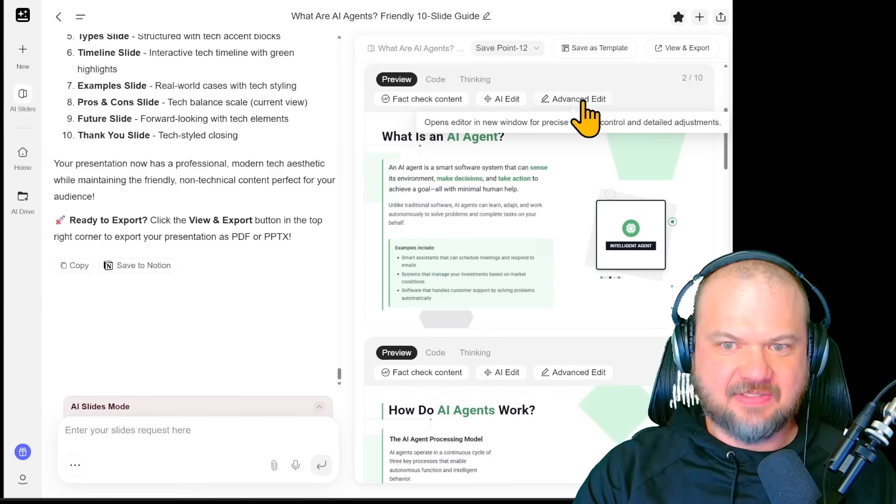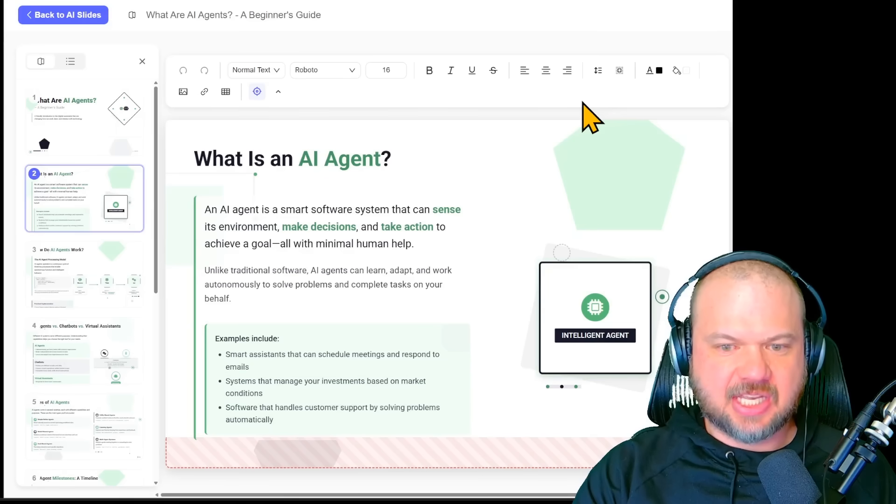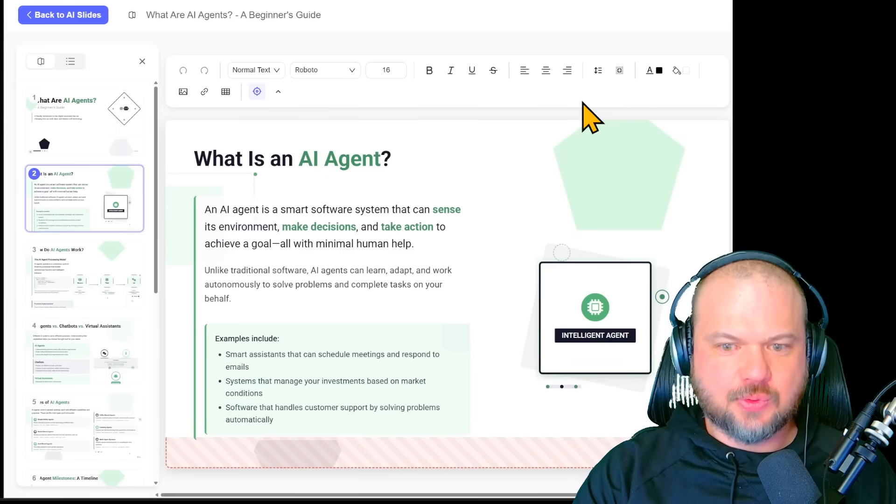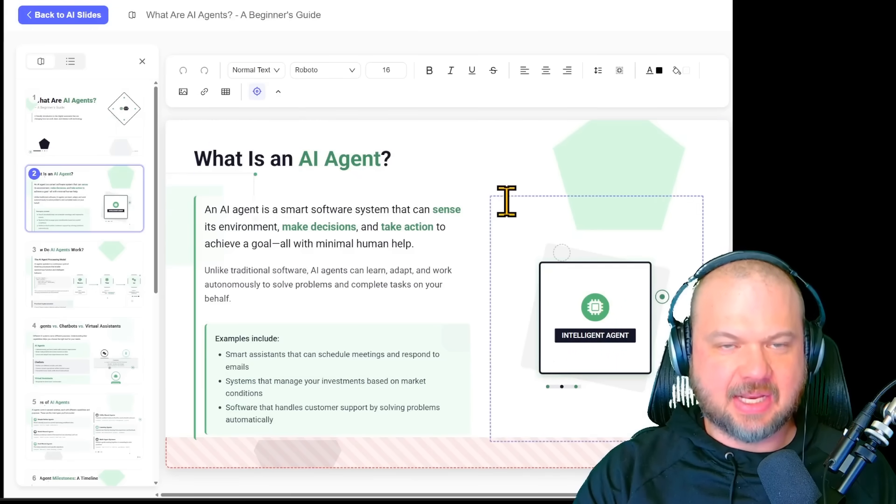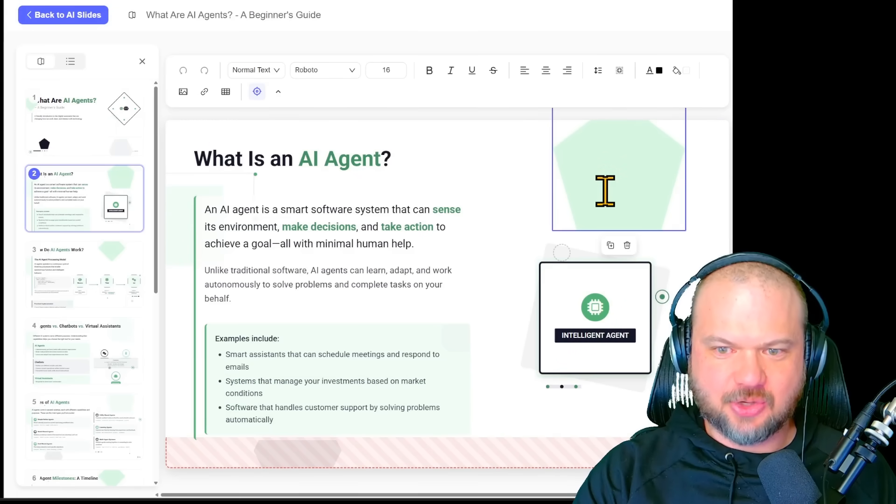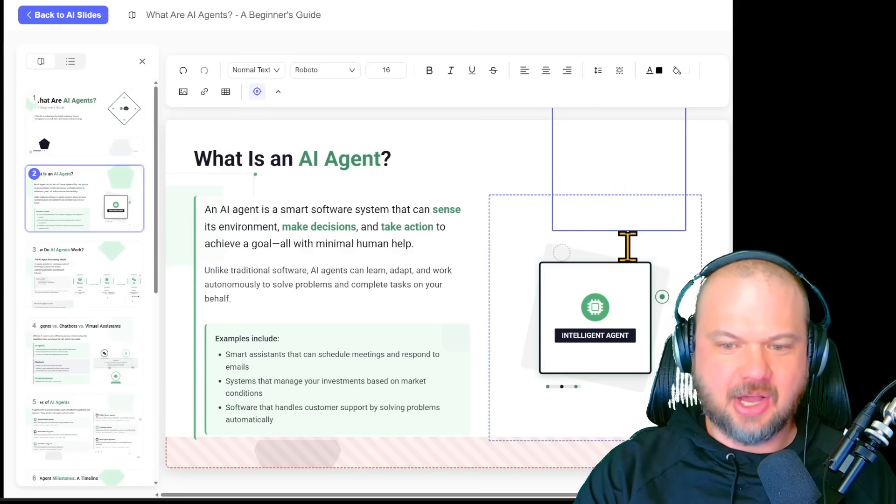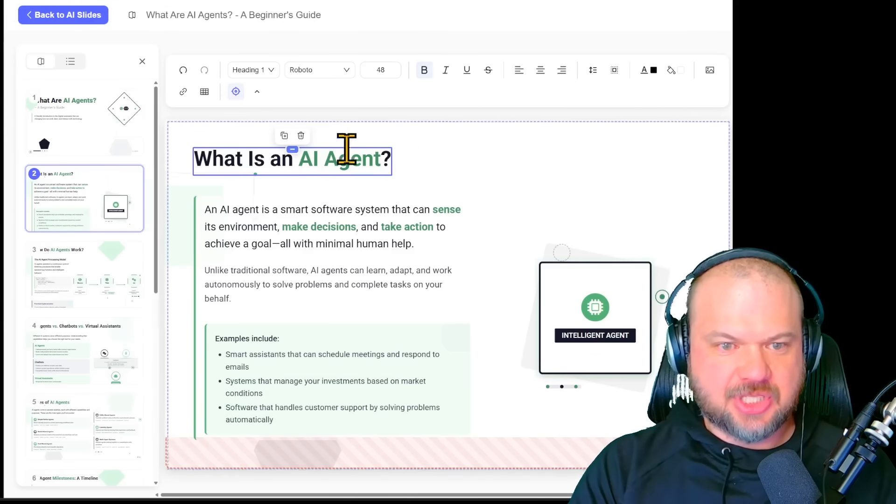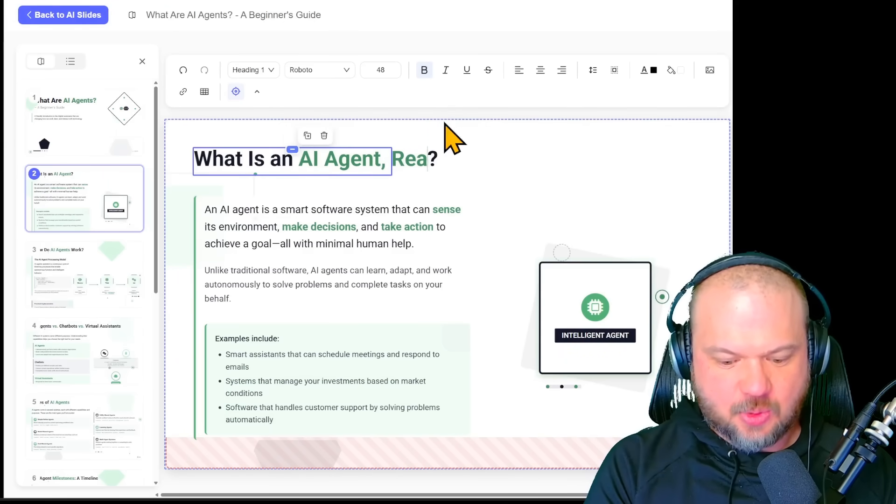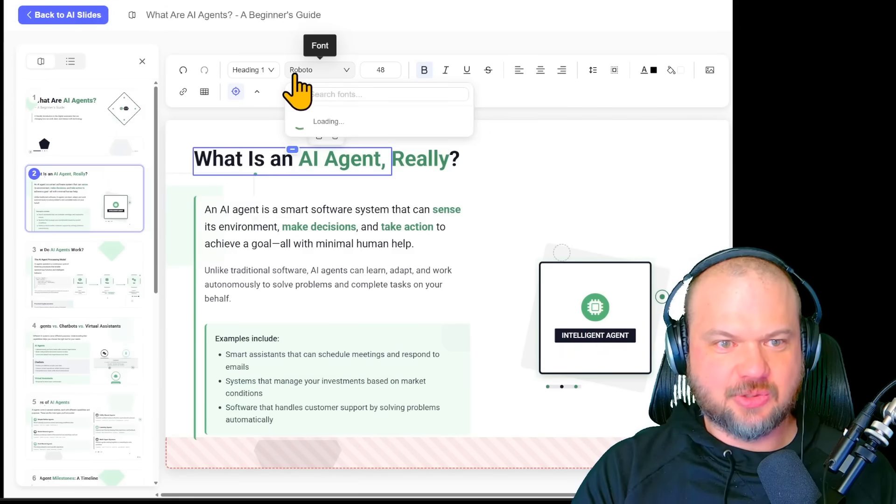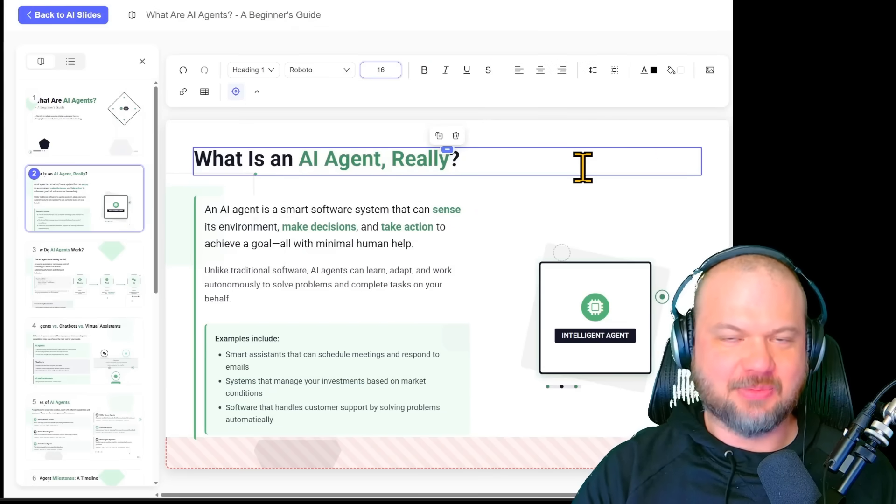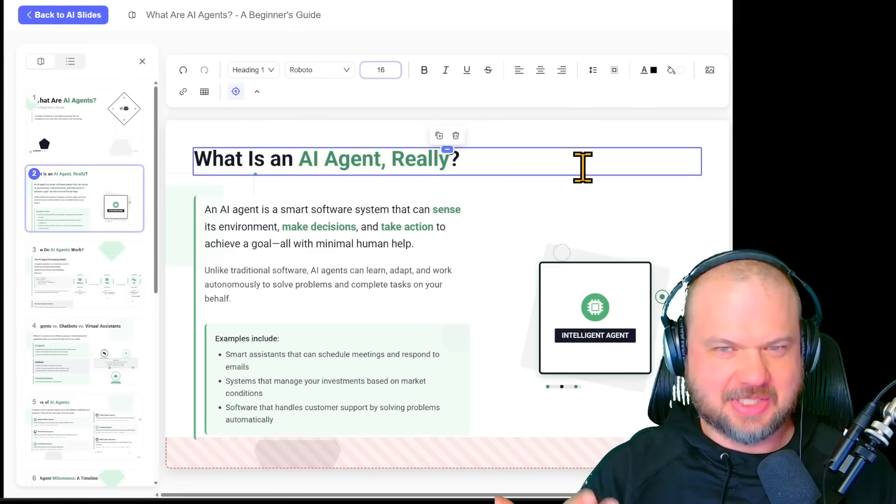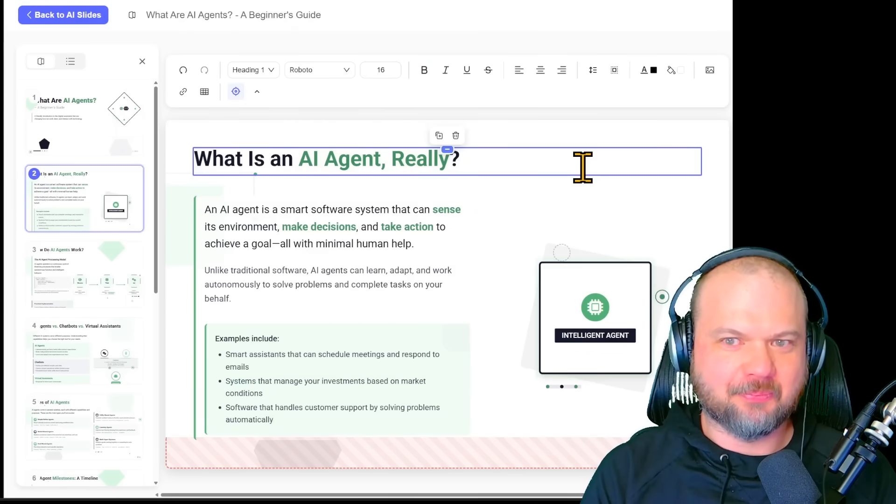One thing to keep in mind is that if something is not to your liking, you can always hit advanced edit. This is actually going to allow you to do those minor tweaks and manual edits. You don't like this green floating thing here. It's gone. You want to change some text? You can do that as well. Pretty cool. I just noticed they used the Roboto theme to make it a little bit more tech oriented, which is pretty cool.